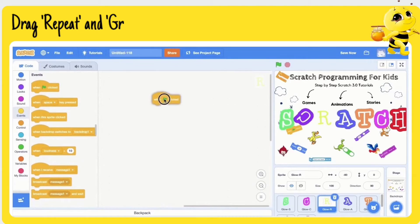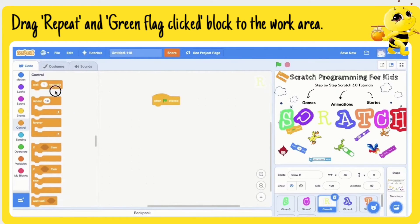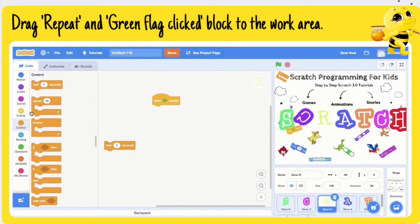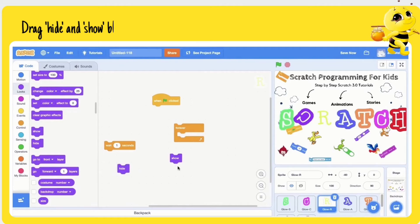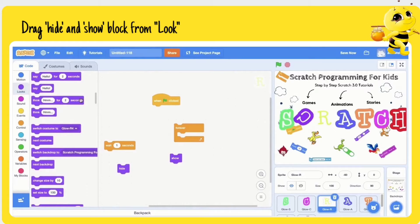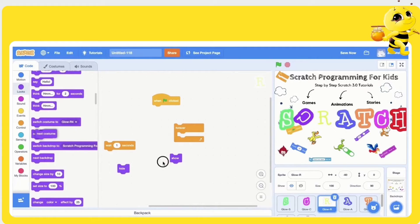Drag a 'repeat' block and 'green flag clicked' block to the work area. Then drag 'hide' and 'show' blocks from Looks.